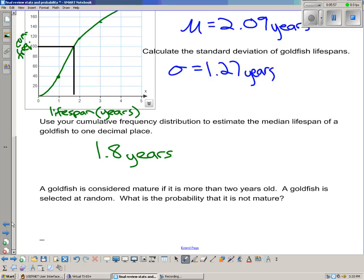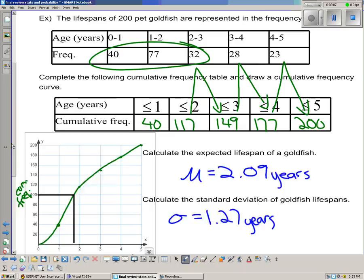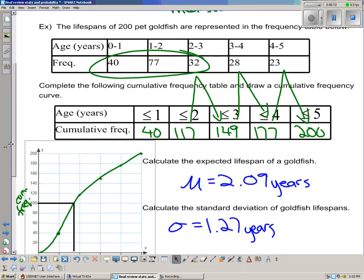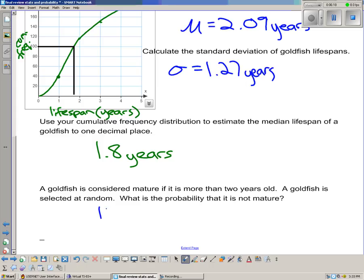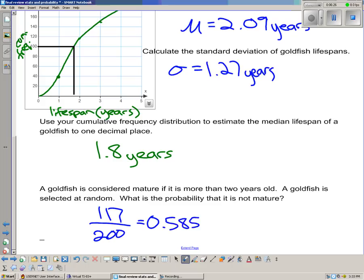A goldfish is considered mature if it's more than 2 years old. A goldfish is selected at random — what's the probability it's not mature? From our cumulative frequency table, 117 goldfish are less than or equal to 2 years old. That's 117 out of 200, or 0.585.